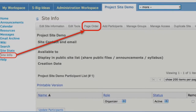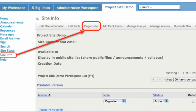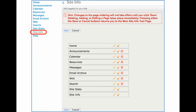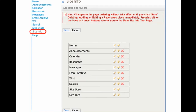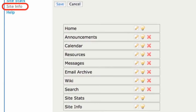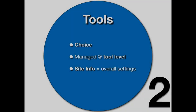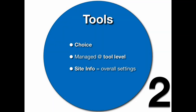To change them, you'll go to site info and click on page order. And when you do, you'll see a set of options where you can rename, change the order, or remove the tool completely. In summary, with tools in Sakai there are choices. In general, tools are managed at the individual tool level.